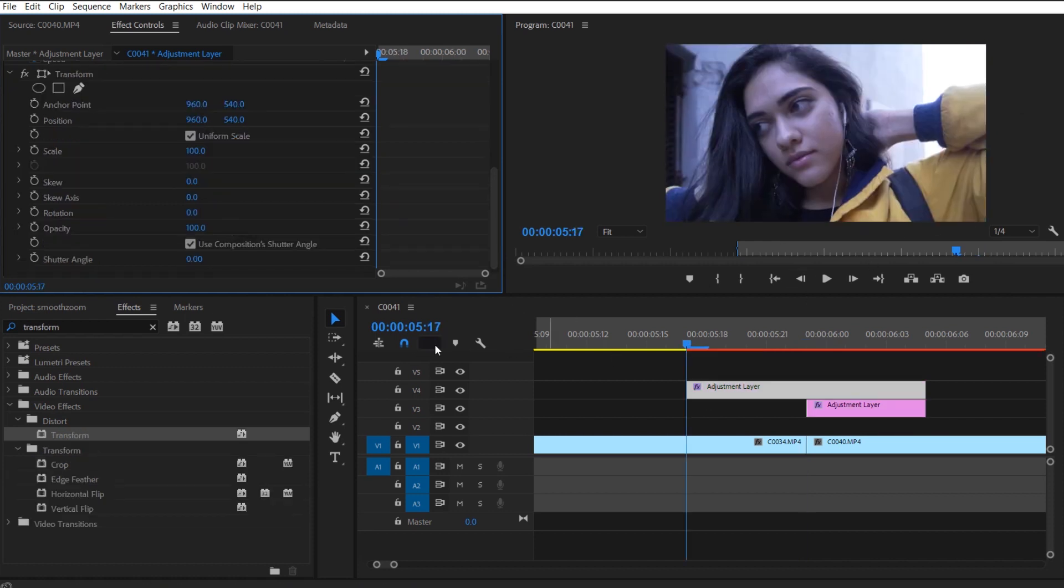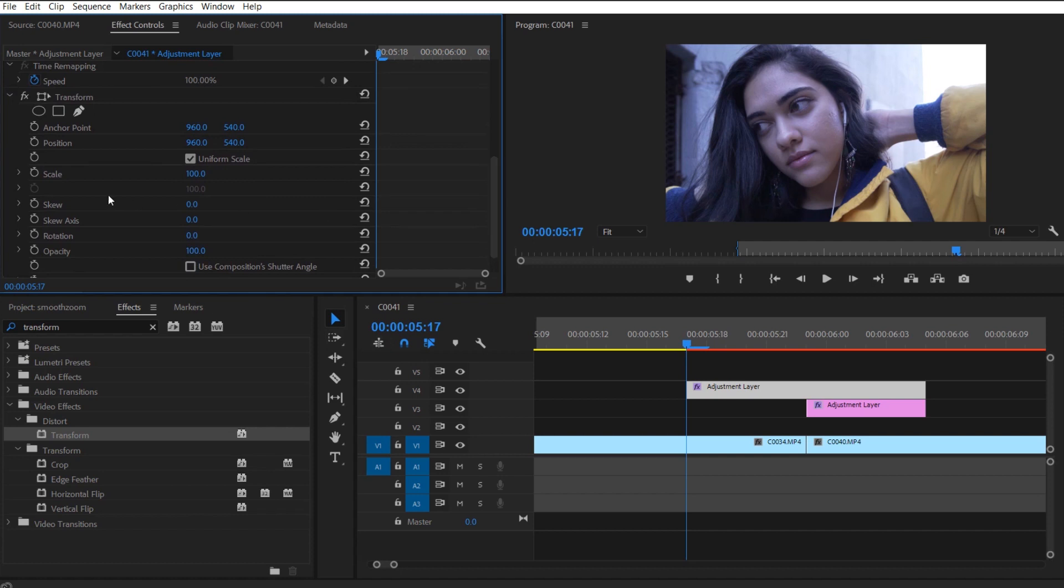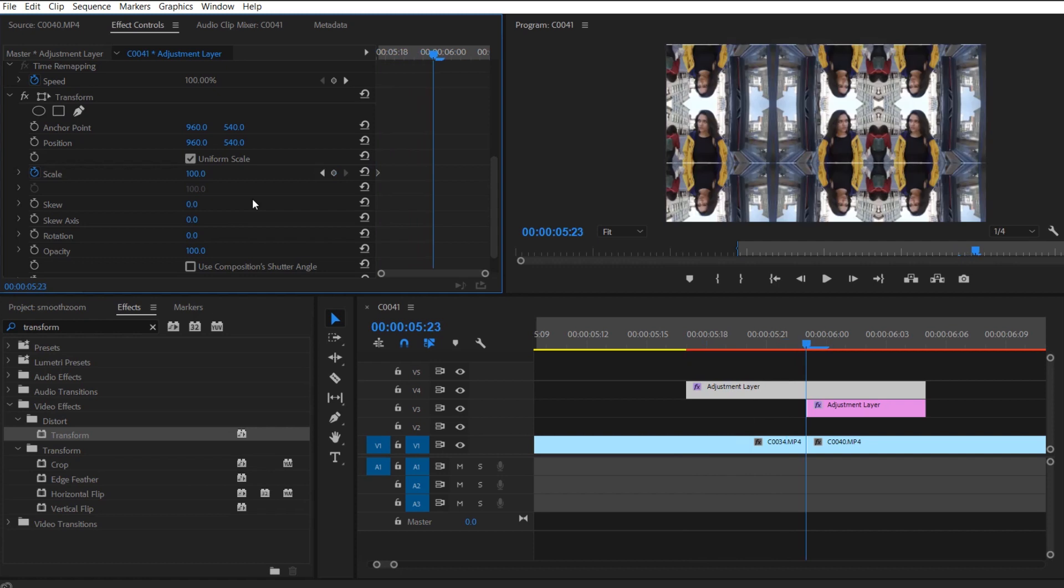The top adjustment layer, what you do is you want to use your transform tool. You put the transform tool on your top layer and you want to uncheck use composition shutter angle and you want to bump your shutter angle all the way up to 360.